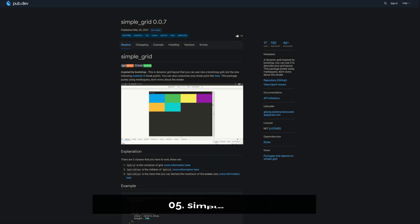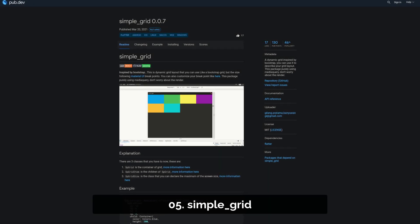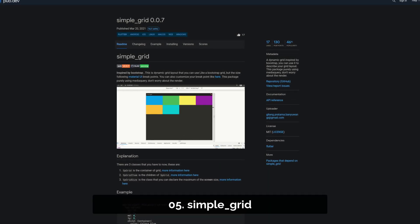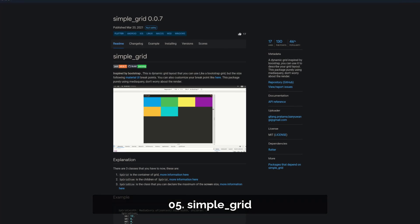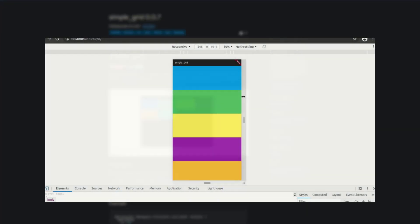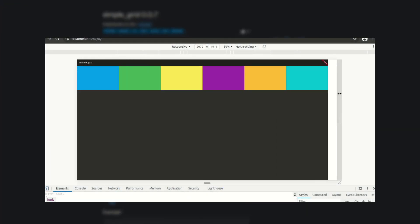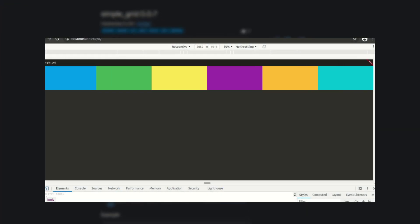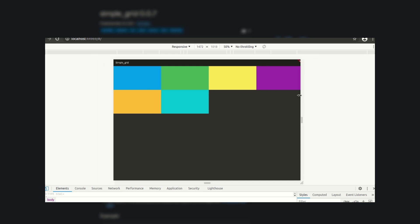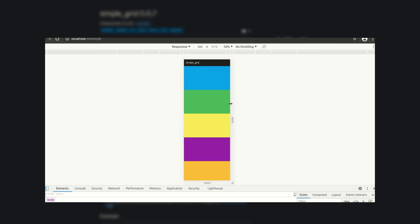Number 5 is called Simple Grid. A dynamic grid inspired by Bootstrap. You can use it to describe your grid layout and this package purely uses media query.